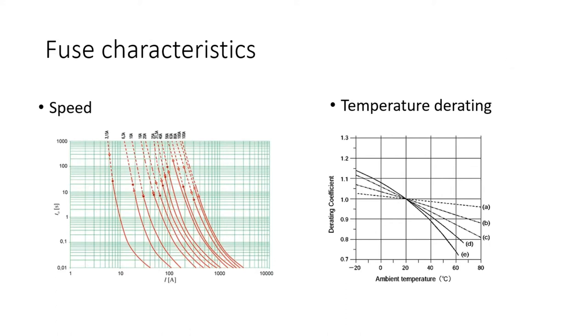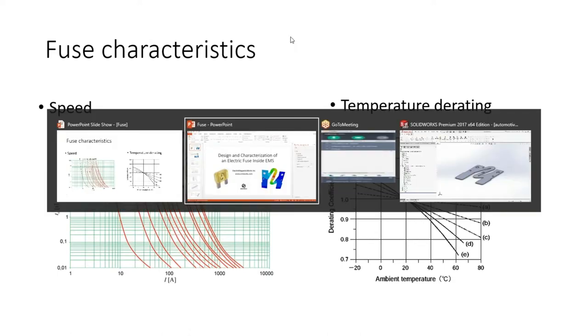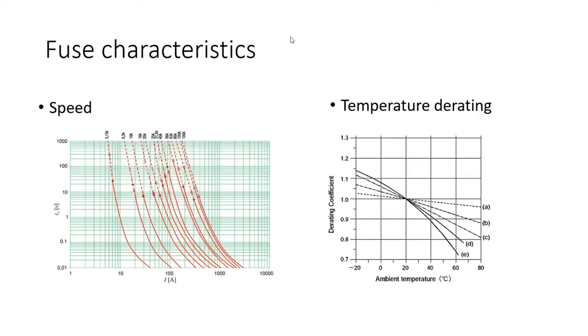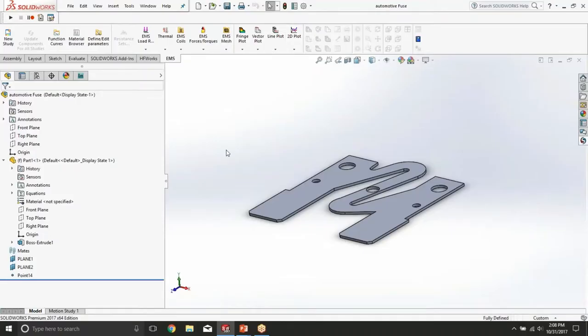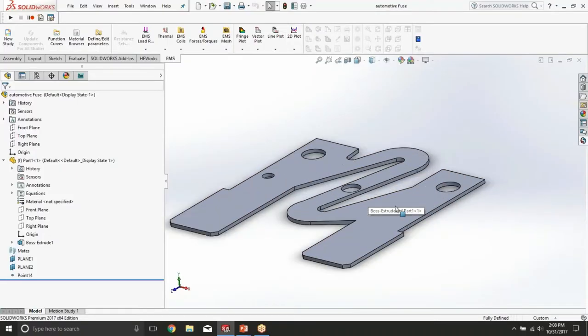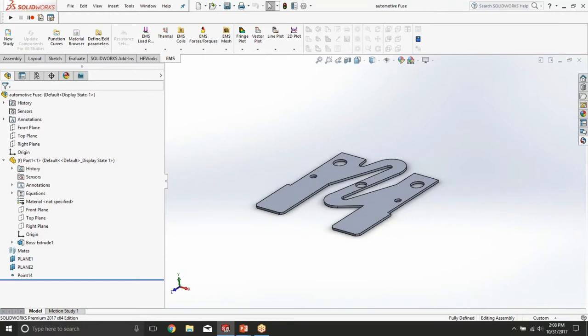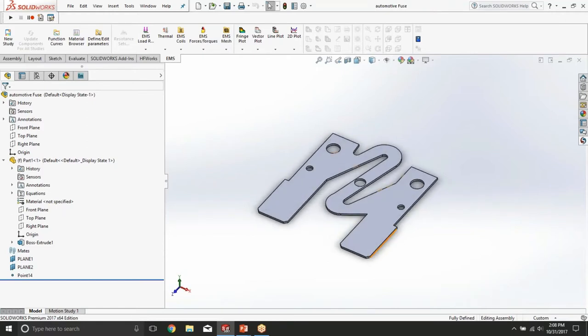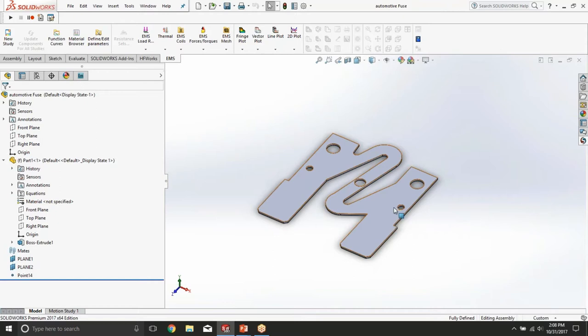So to do that, let's go to SolidWorks and look at the fuse model we have here. It is a blade-type fuse which is commonly used in the automotive industry.